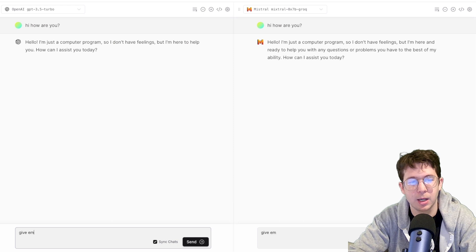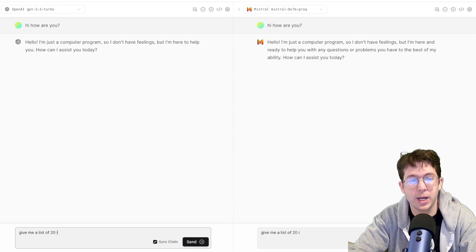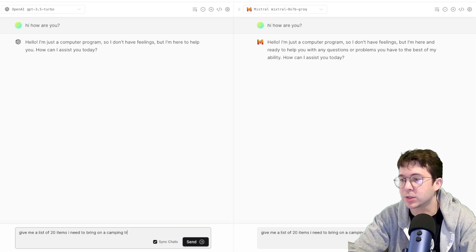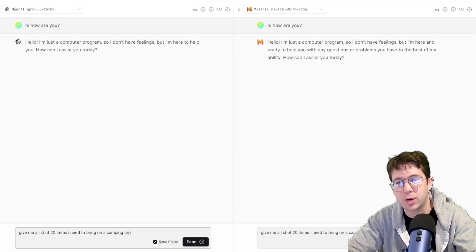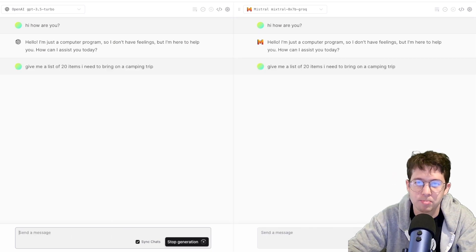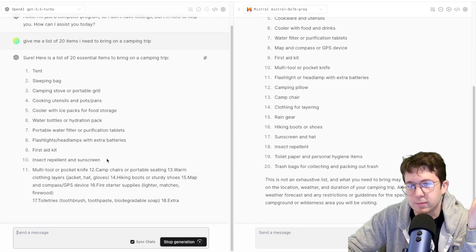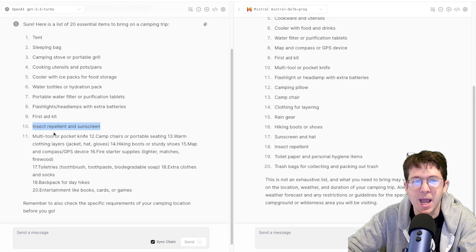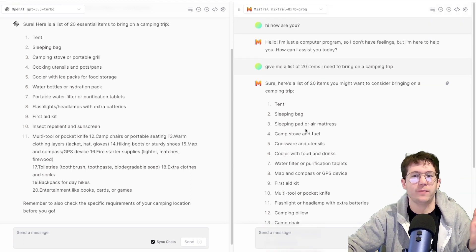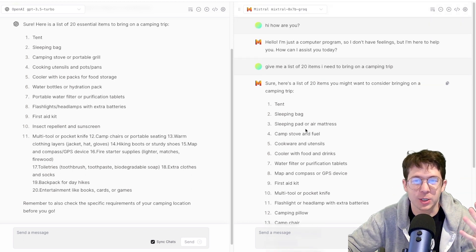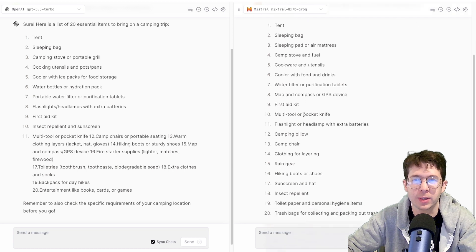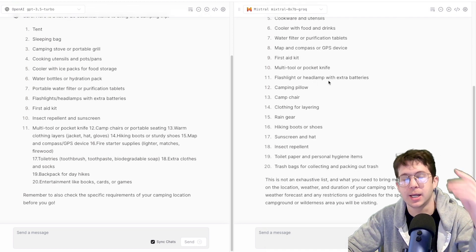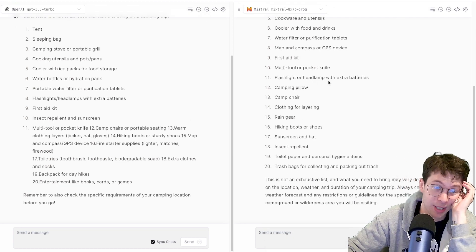Let's do something like give me a list of 20 items I need to bring on a camping trip. Here we'll be able to see how much quicker it really is on something longer. So watch. So GPT is still on 10 while this thing had already finished and you can sort of get an idea of how much quicker it is when you run bigger things like that, write a full story or something. And it's so fast. It's really incredible.